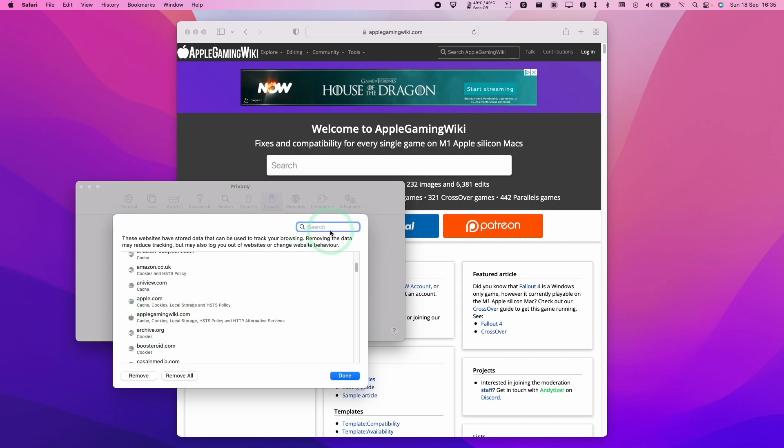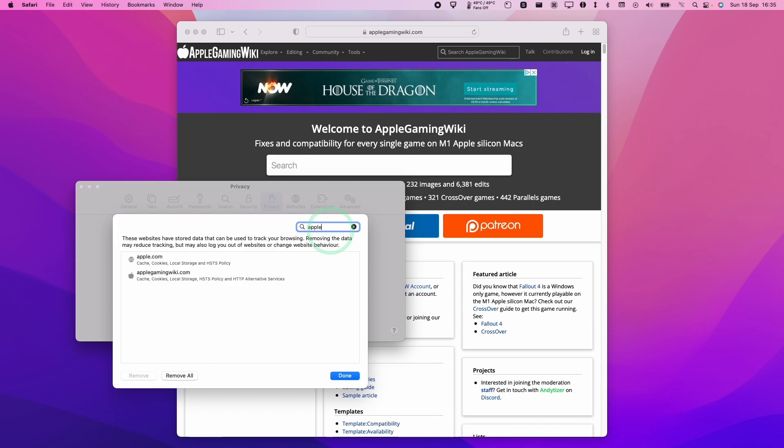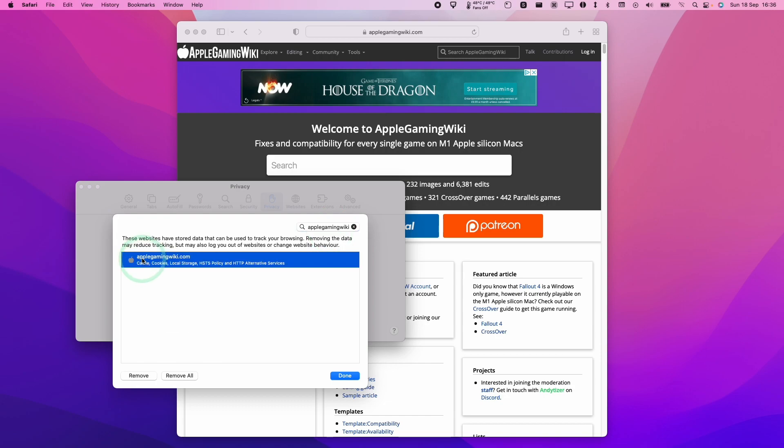You can also search applegamingwiki.com, and then we have here certain types of local storage: cache, cookies, local storage, HSTS policy, and HTTP alternative services.